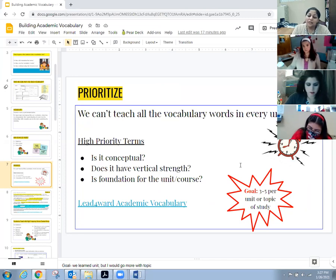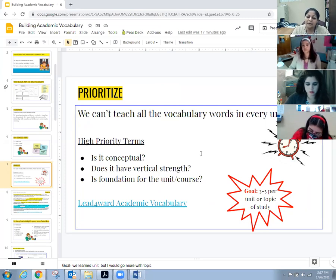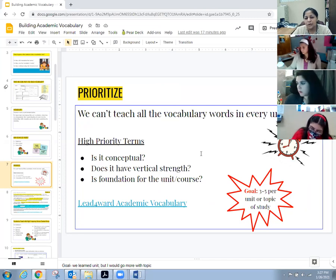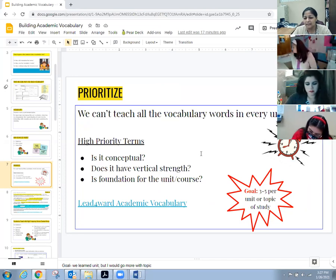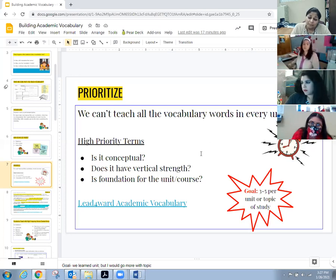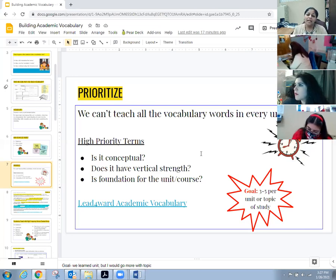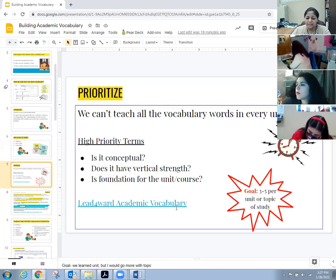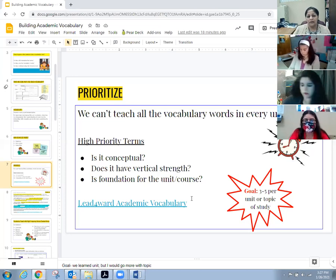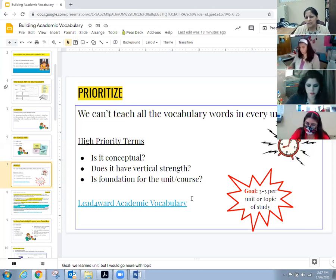When we look at priority terms, ask yourself: is it conceptual? Does it have vertical strength? Is it a foundation for the unit or course I'm teaching? At that session, the goal was to teach at least three to five vocabulary words per unit — or per topic of study. Look for words that are conceptual, have vertical strength, are overarching, and will help students in other units as well.